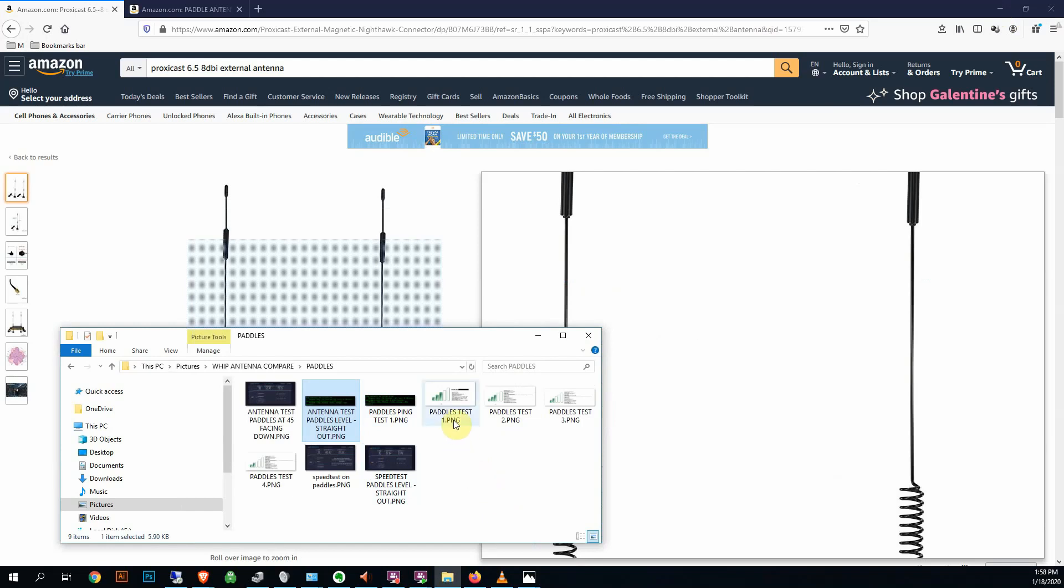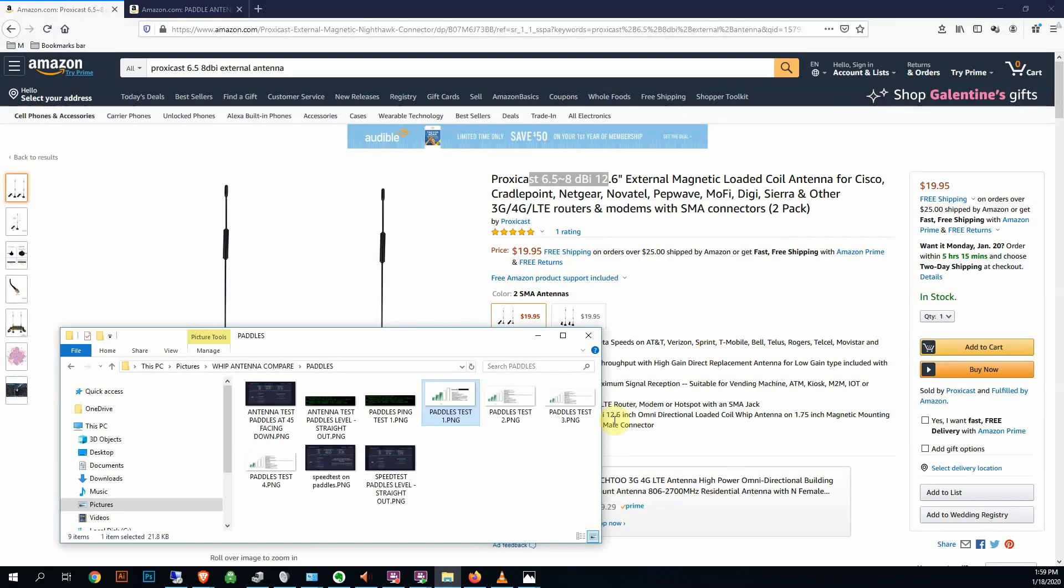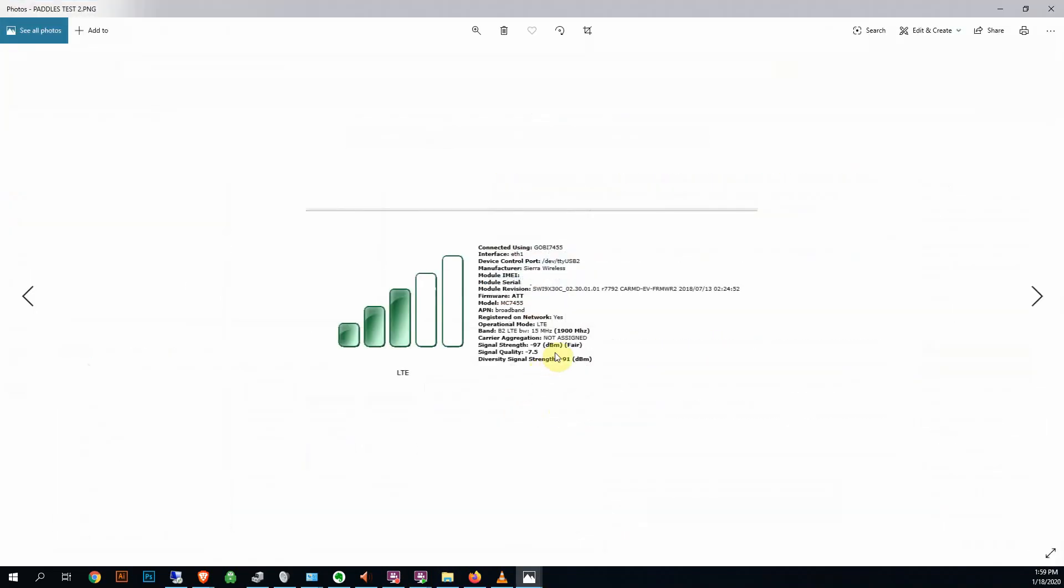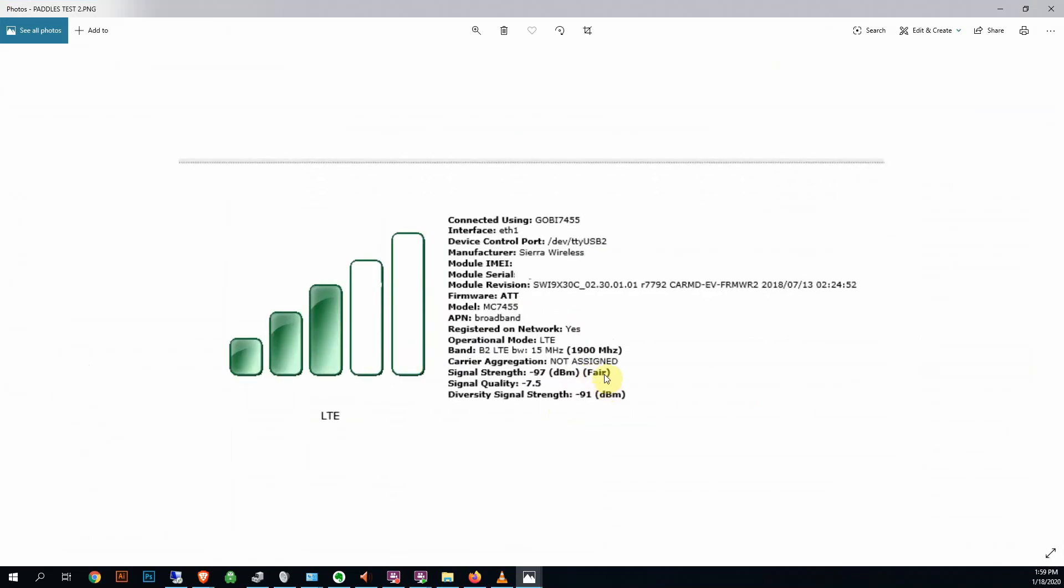Just to show you what the MoFi reports about the antenna with the paddles. Usually getting about a -97 here. So there's one test I did, -97. Again, you can see it's reporting that it's fair. Let me blow this up a little bit. Fair for the signal strength is what it's claiming.